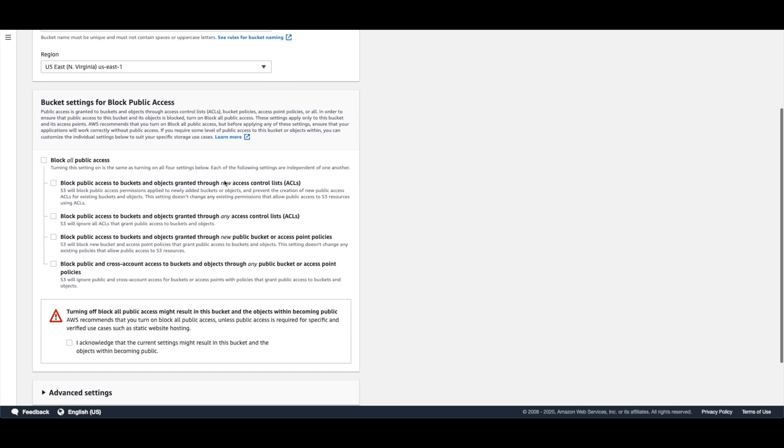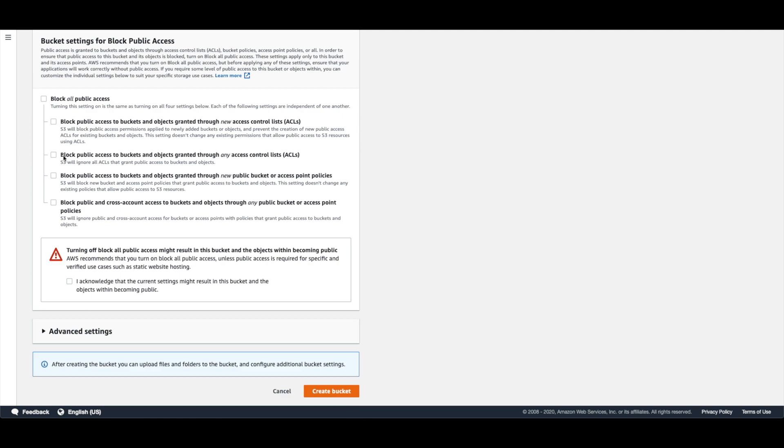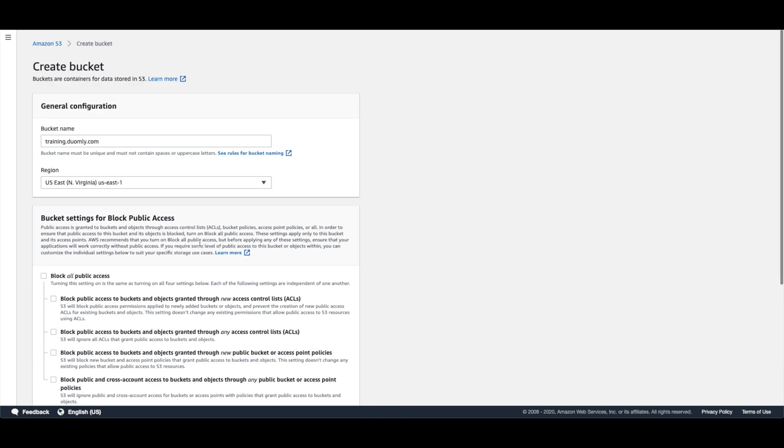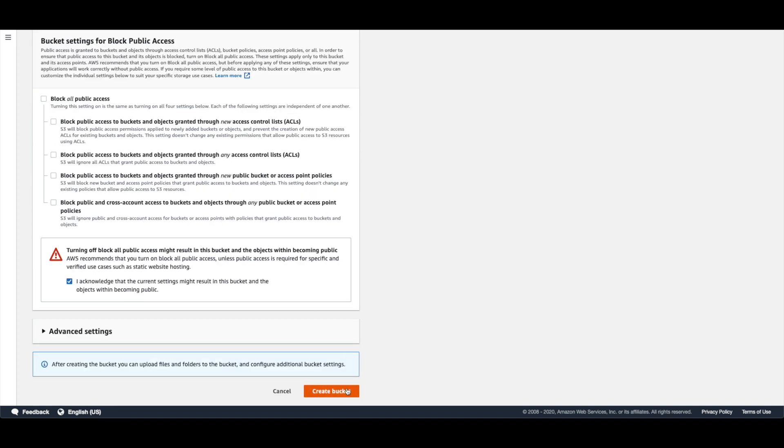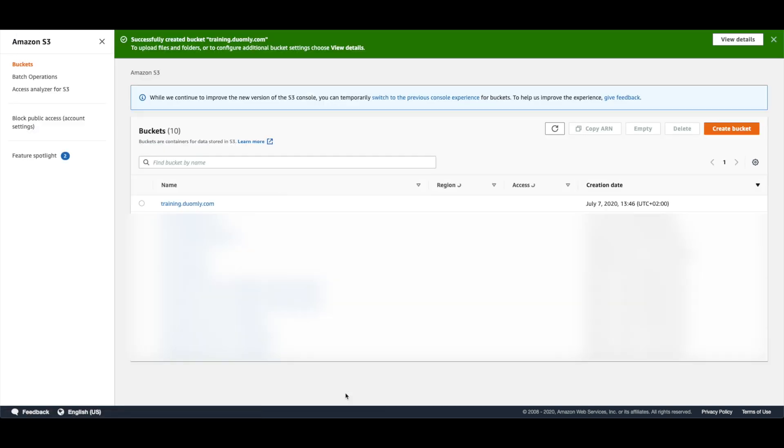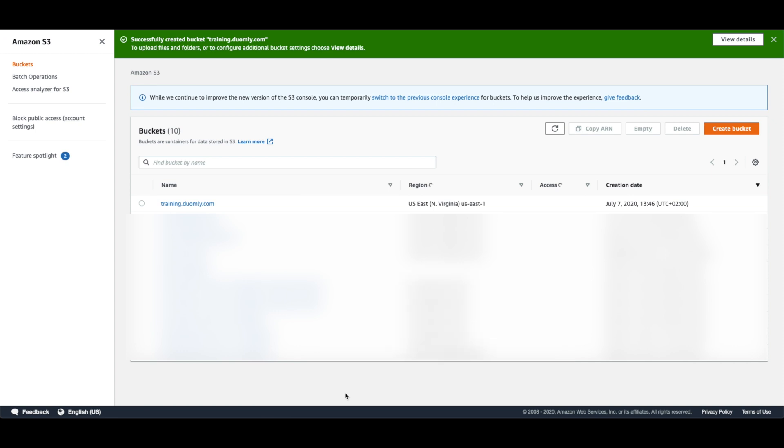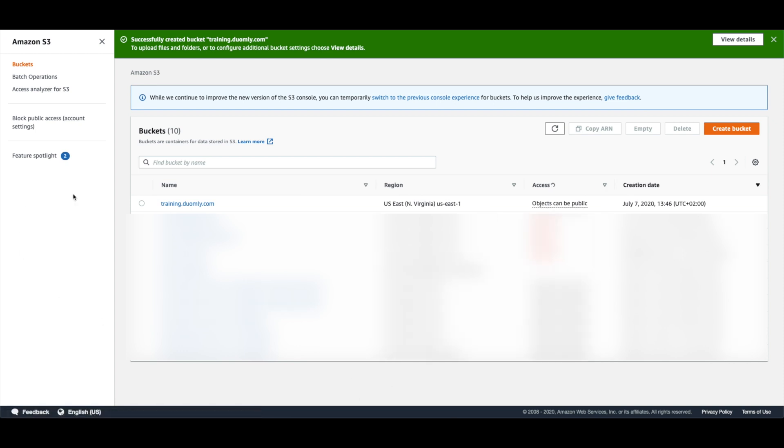You need to remember to unlock the public access so everybody will be able to access that bucket. As we can see, the bucket is ready and we will need to go into the bucket and set up some stuff inside. I mean like configuration.